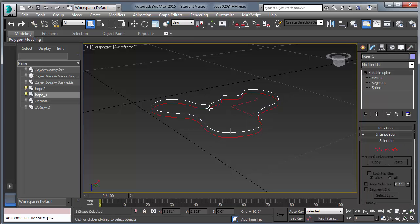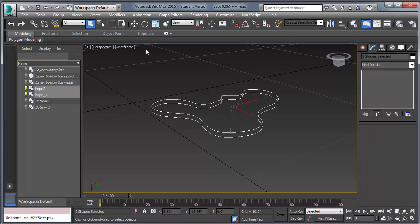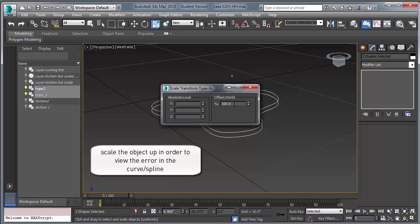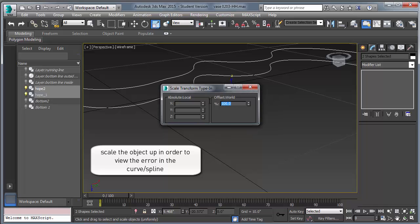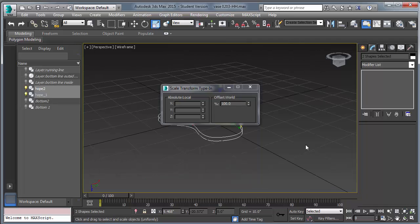The fact that this continues to happen means it's probably an error in the makeup of one of these spline curves. So one of the potential strategies is to scale up in order to look at the number of vertices on both of those spline curves in detail and try to find the error.